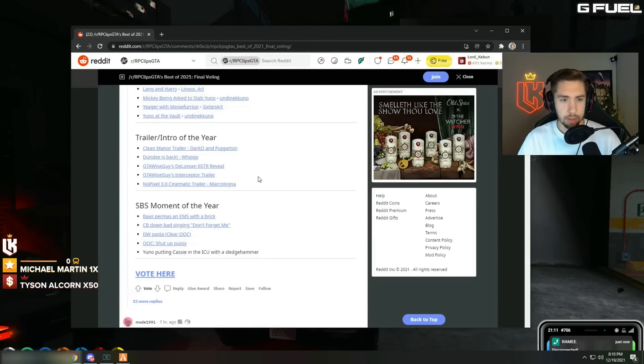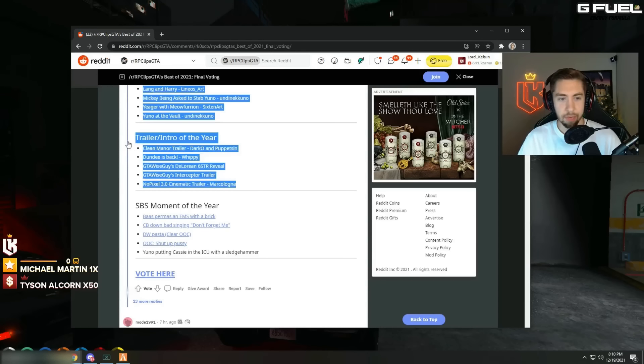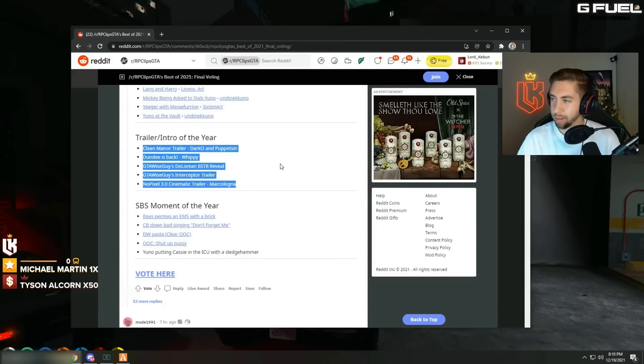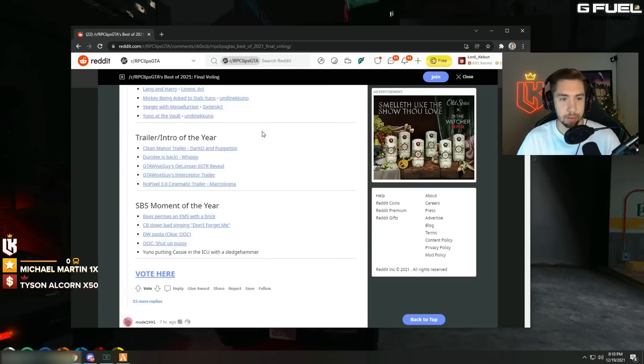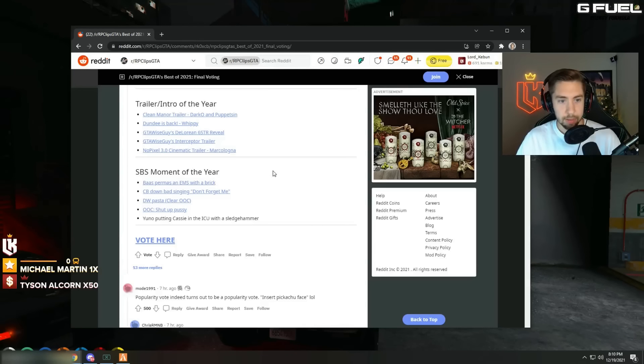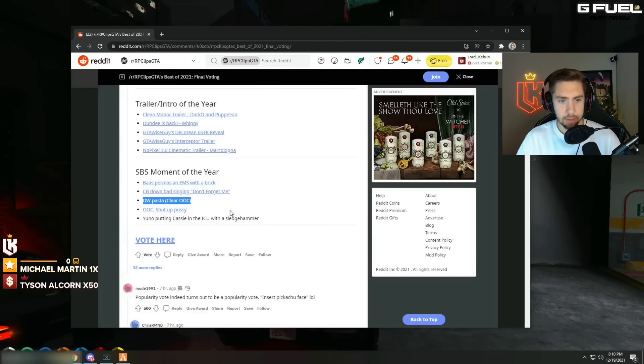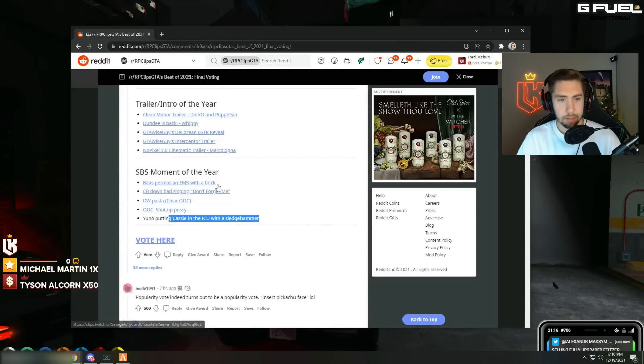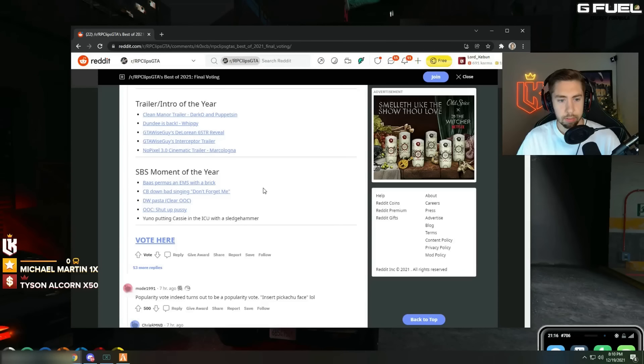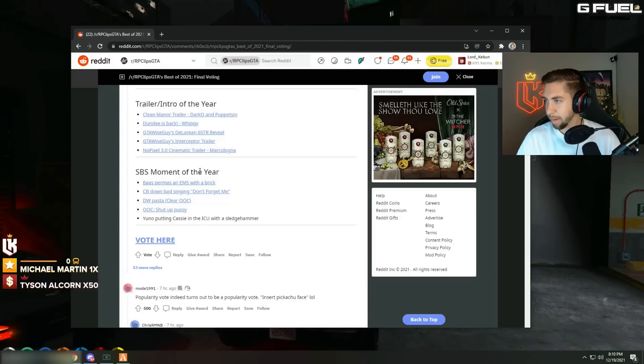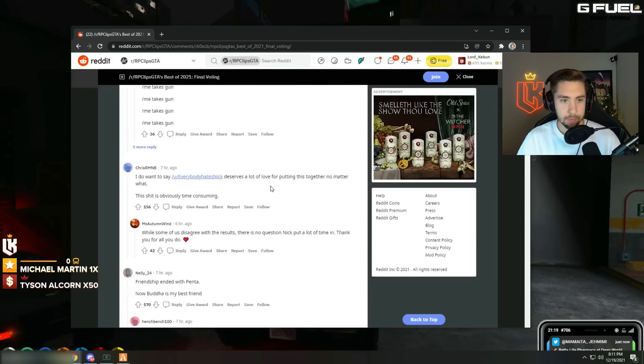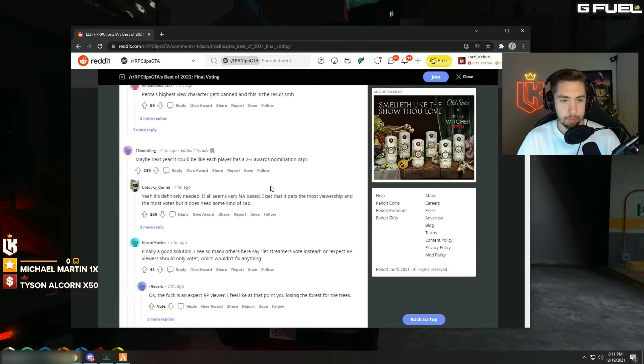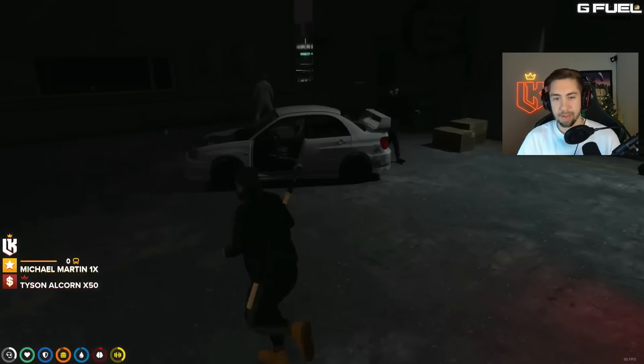Trailer of the year. Bruh, I feel like the series we made about the history of CG on NoPixel deserves to be in here unless it's not considered trailer. SBS moment of the year, Bass primers and EMS with a brick, that actually does sound pretty. EMS, CB down bad singing, don't forget me. Okay. DW pasta, Clear OC, OC shut up pussy. These are not even SBS moments. Duh bro, they don't even know what the fuck SBS means. What the fuck is this list bro?